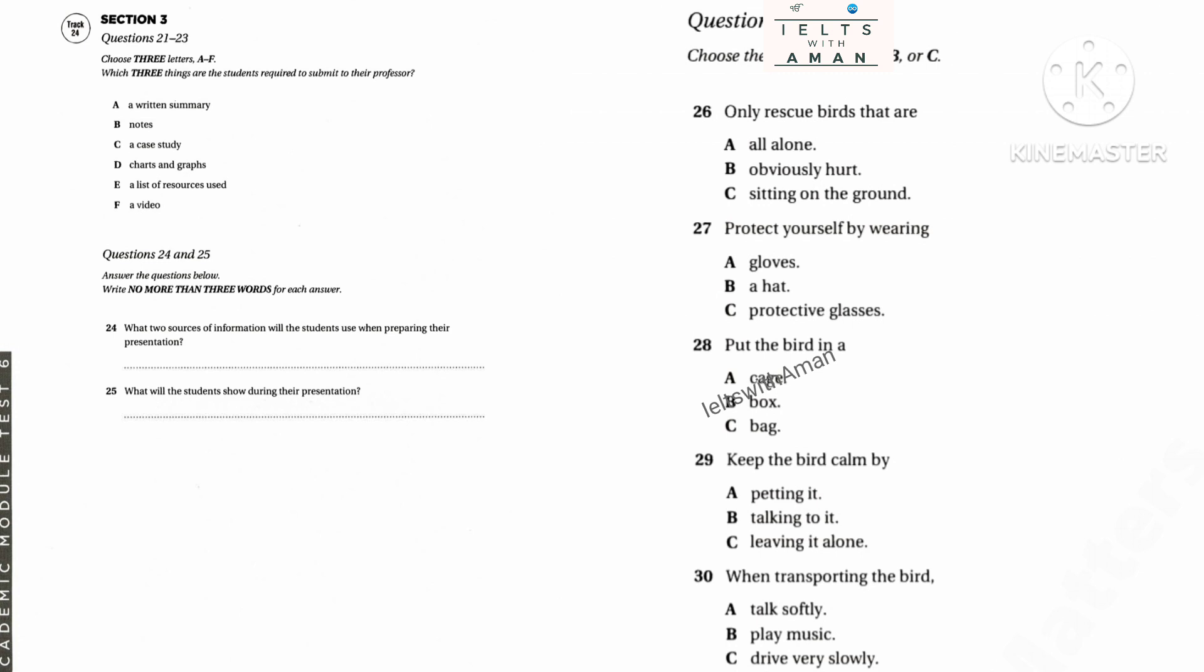As you listen to the first part of the conversation, answer questions 21 to 25. Okay, let's go over the requirements and see what we have left to do. Let's see. We have to give the professor a written summary of the information we've gathered on our topic, wild bird rescue and rehabilitation. The other written thing we have to turn in is a case study of the rehabilitation of one bird. We have the information on that already. Right. All we have to do is write it up. What about charts and graphs? Do we need to include something like that? I don't think so. They aren't really relevant, but we do have to turn in a list of the resources we used. Naturally. What about videos? I heard some of the other students were doing that. Well, I guess that must be optional because I don't see it on the requirements list.